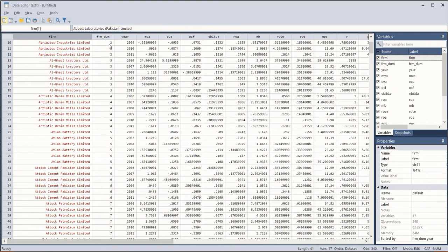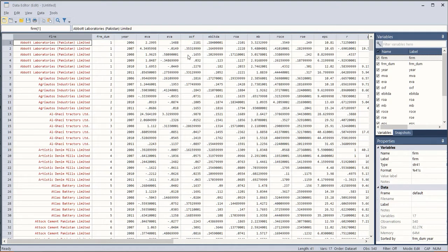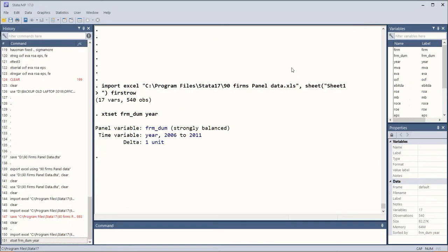There are 90 firms and there are about six years for each of the firms. Now we have the variables as well, all these we have done before. Now we are going to execute the commands one by one.